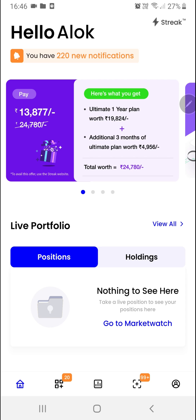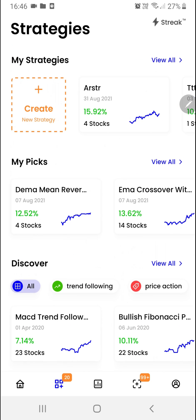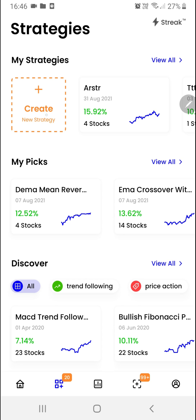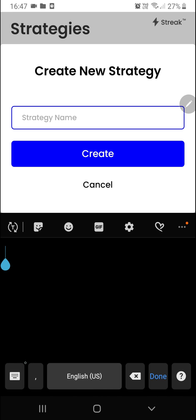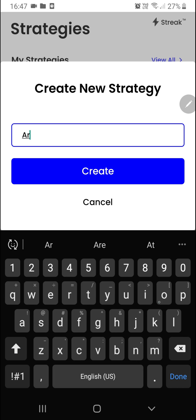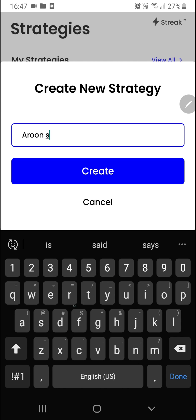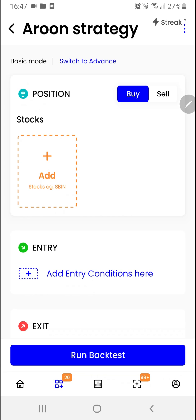We'll start by clicking on the second button at the bottom navigation bar. Once you're here, we'll click on the create button. I'll give it a name — I'd like to call it Aroon Strategy. We'll click on the create button.